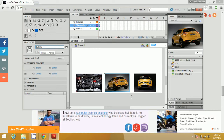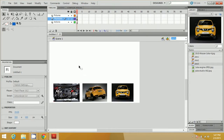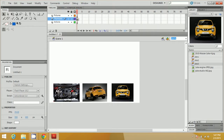Select the third image. Then select the first frame from the timeline and name it as Pick One.